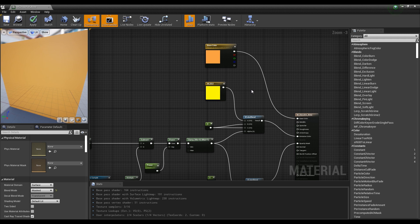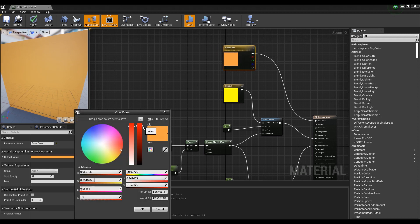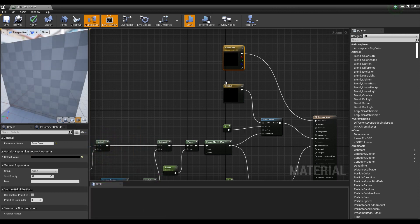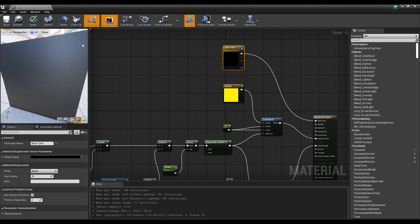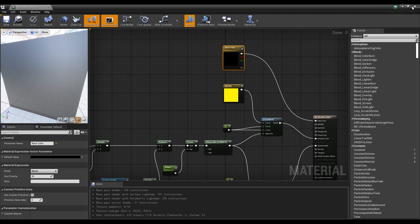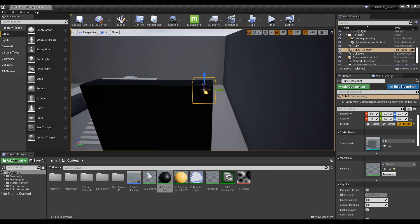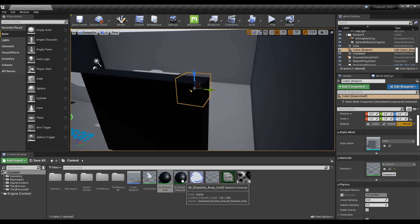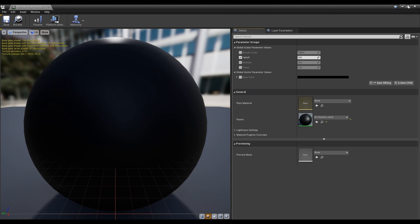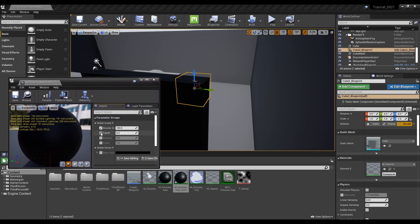The dissolve effect will now glow with the color set in the constant three vector. To see the color change, make the base color black, save it, and go to the content browser. Click on the previously created material instance to check the parameter nodes and adjust them so that the dissolve effect can be seen clearly.